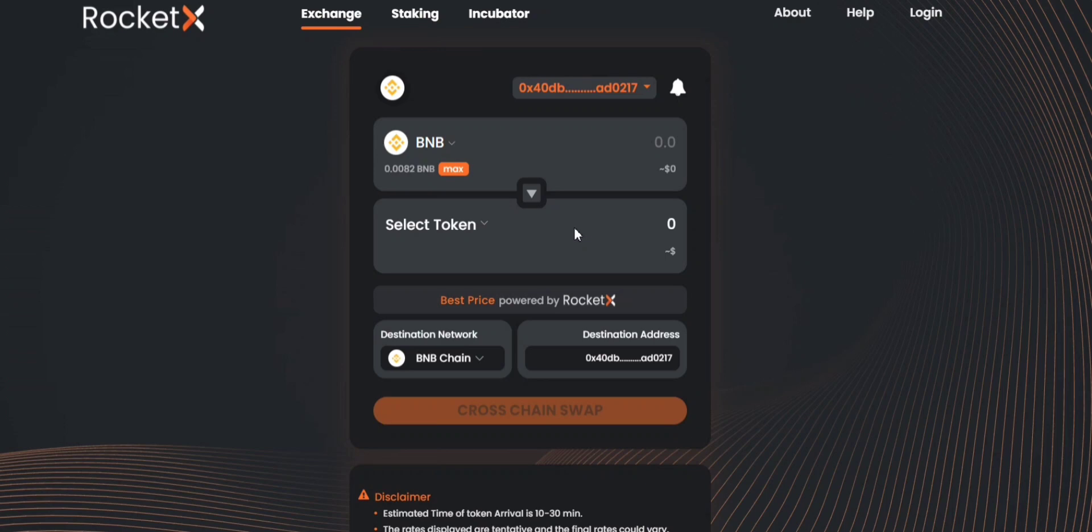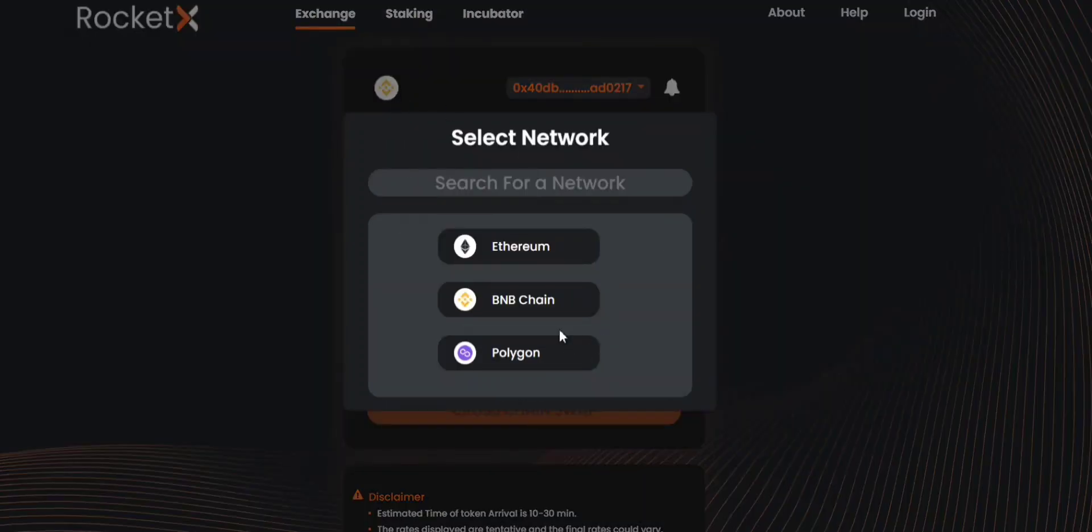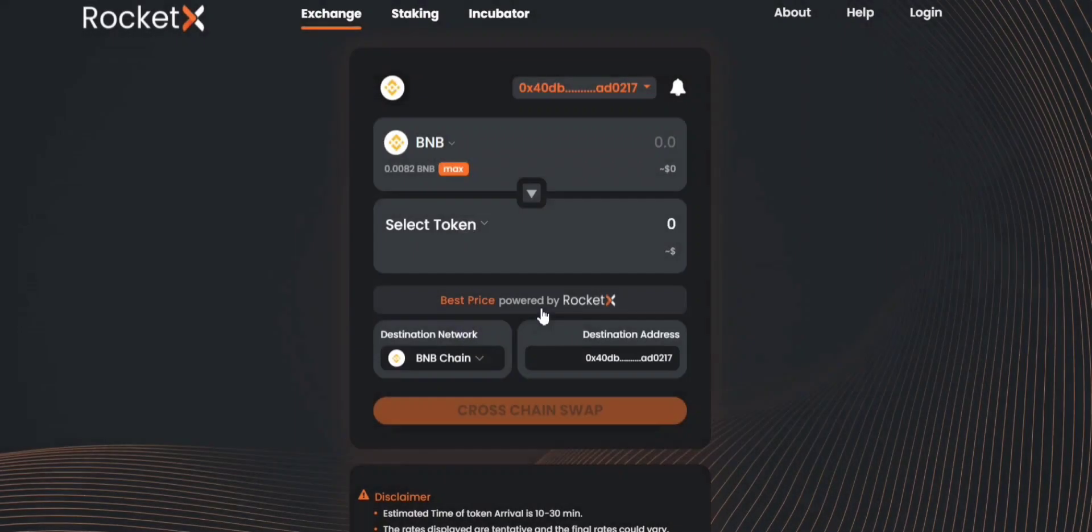Let's say you want to cross-chain swap BNB on the BSE network to USDT on the Ethereum network using RocketX. So for that you'll be selecting your source network first. In this case it would be BSE.